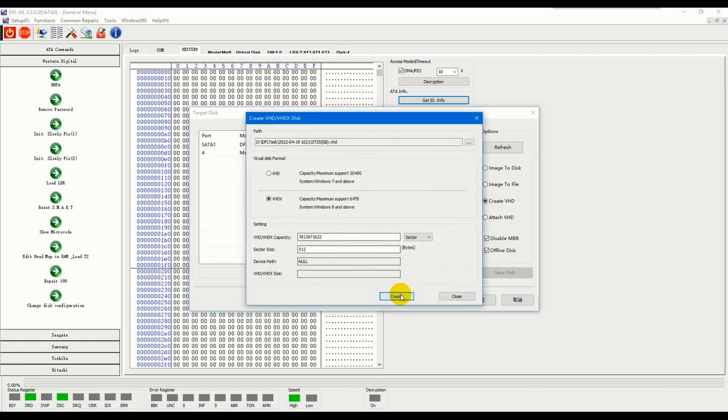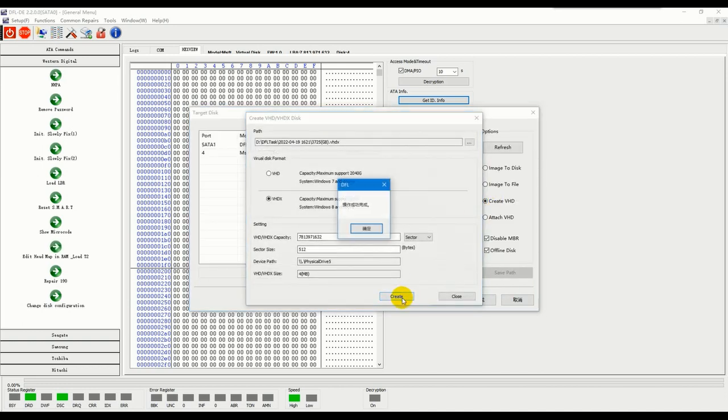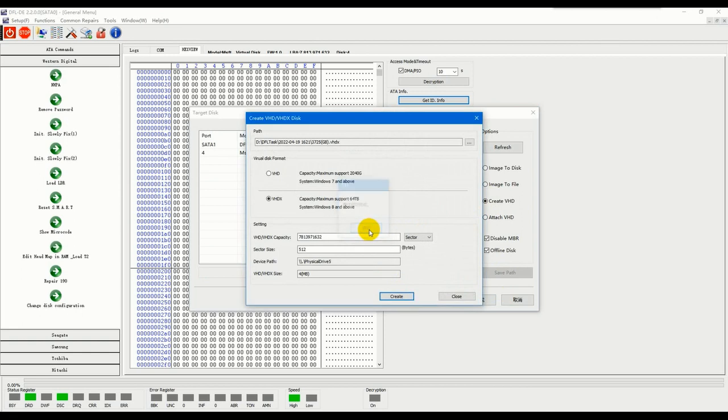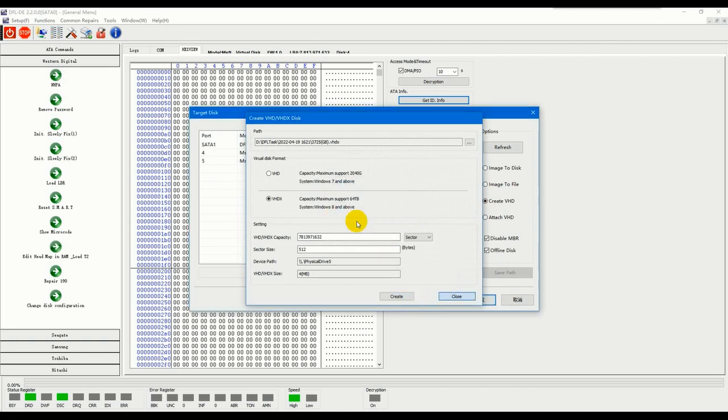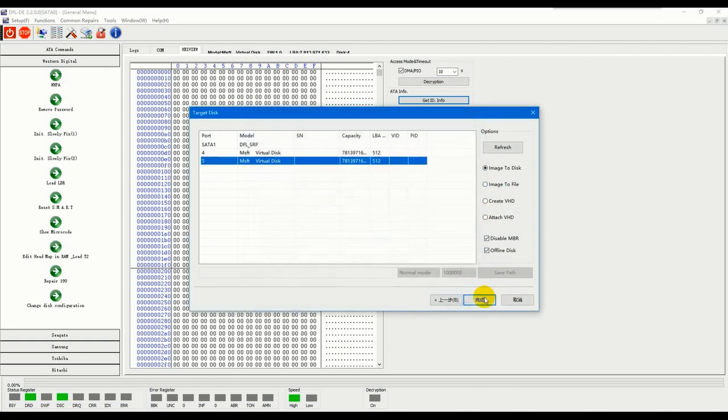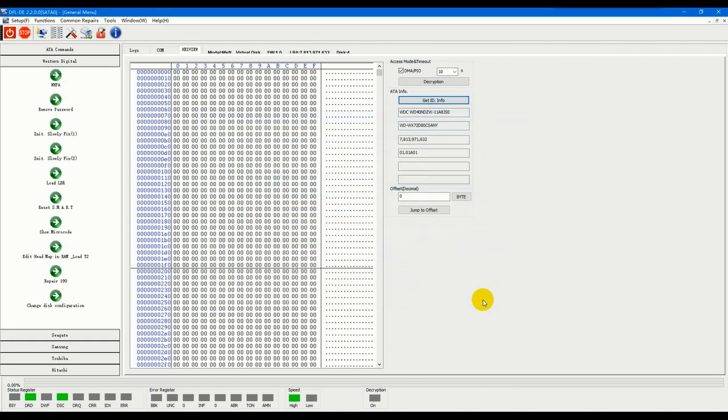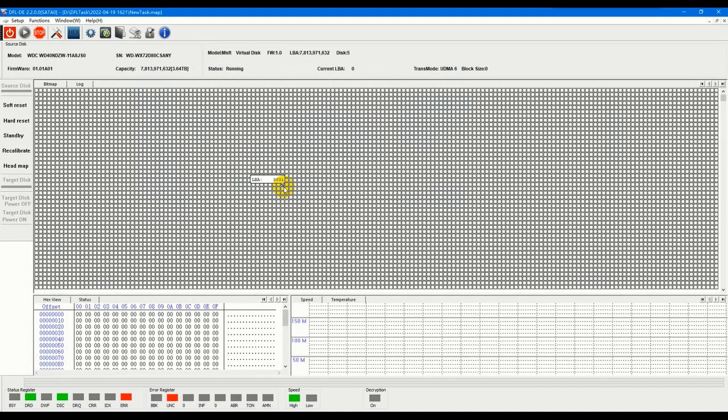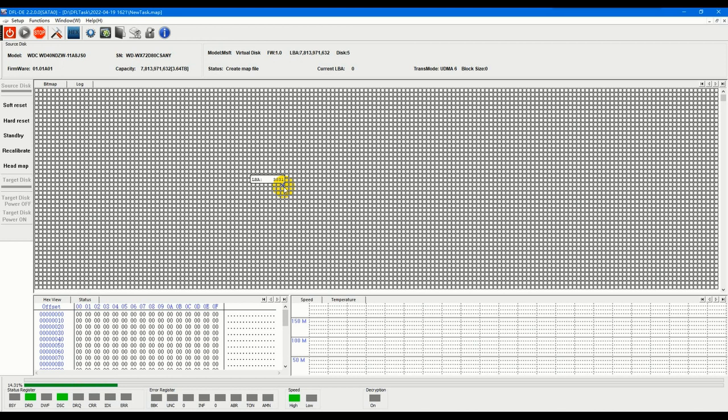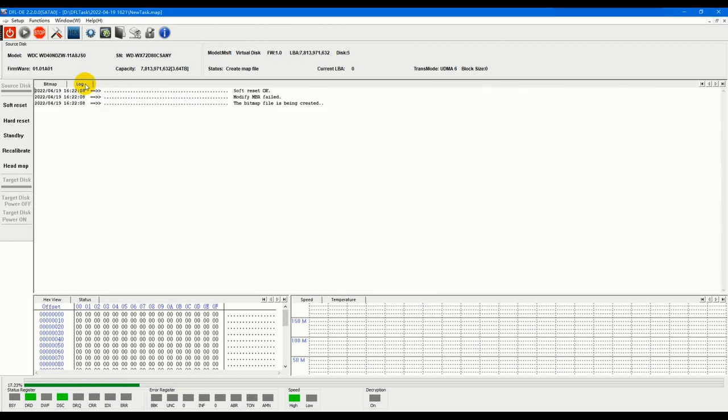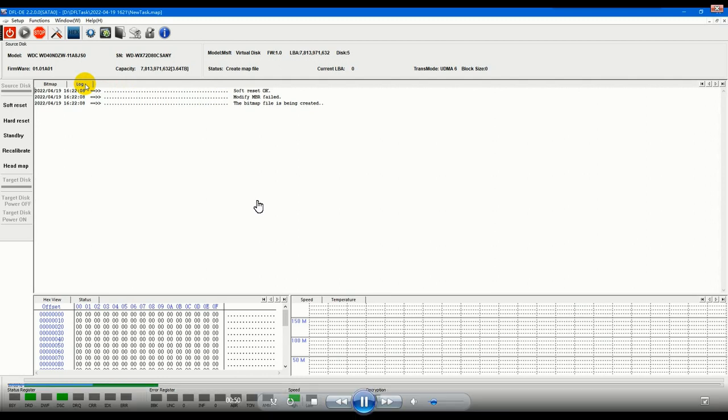This is one case study from one domestic user in China and the case has been fixed perfectly and also master data has been recovered and given back to the user. So this video will show how to get lost data back with this new DFL DDP data recovery software.